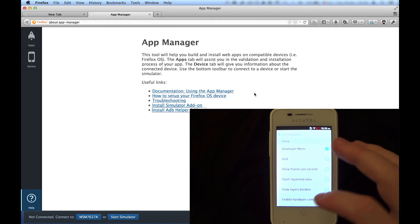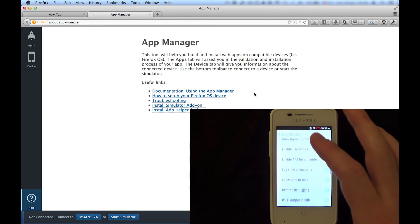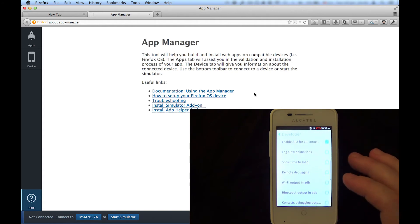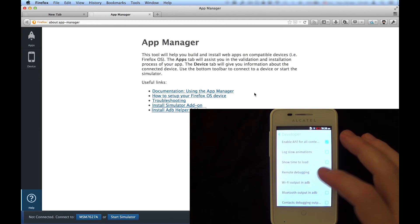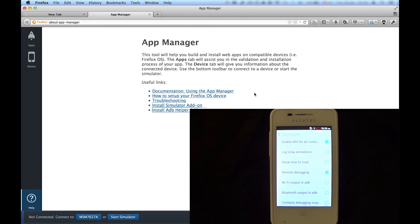After clicking Enable Remote Debugging, we're now ready to connect the device to the computer with a USB cable. You'll only need to execute these steps the first time you want to set up a debug session.